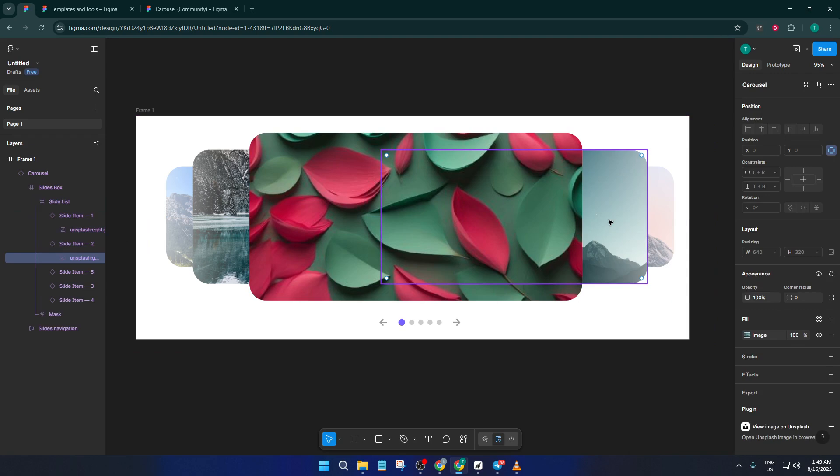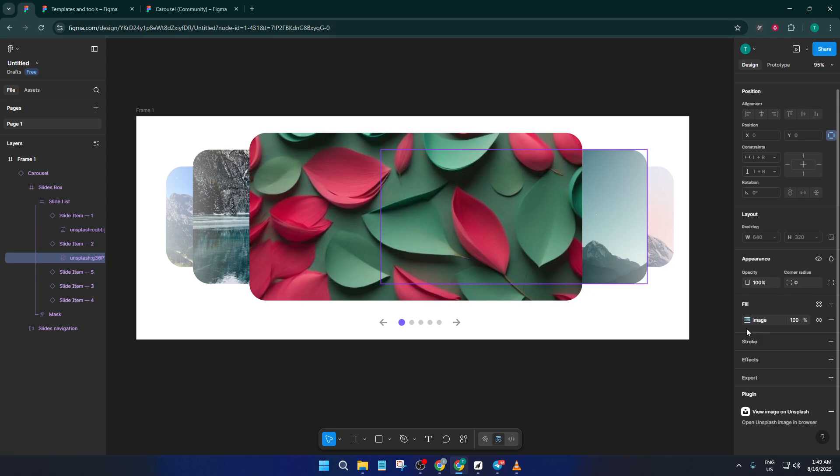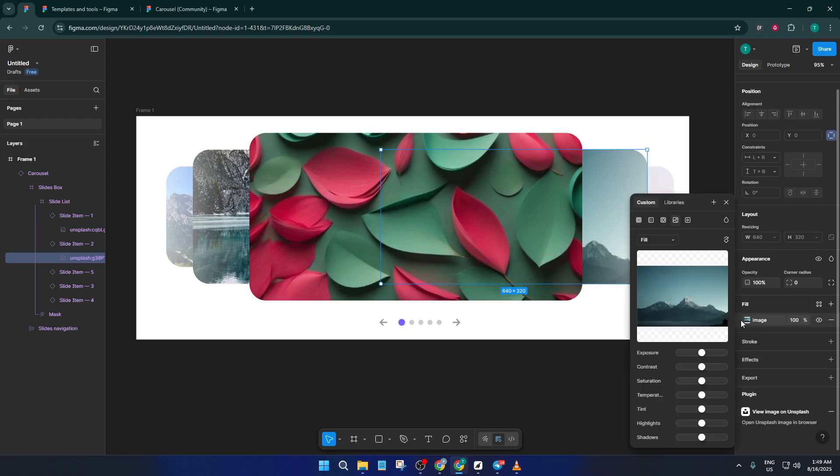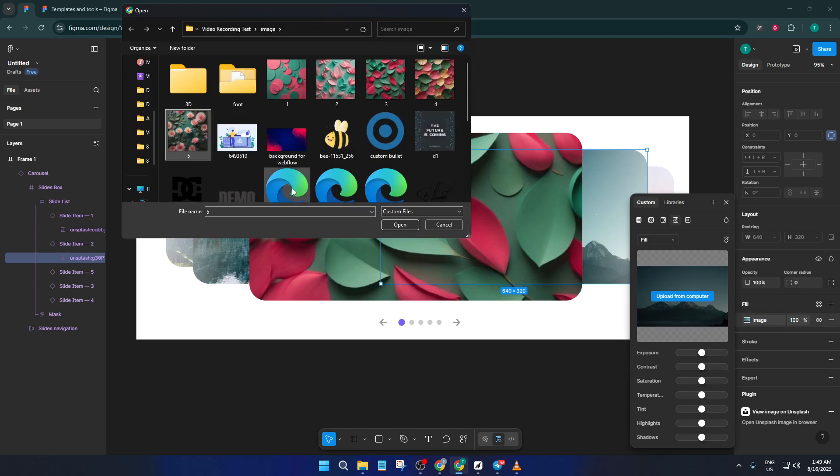From there, if you want everything tidy, add a new frame around it. This keeps your design well organized, especially if you're working with bigger projects or handing off to a teammate.